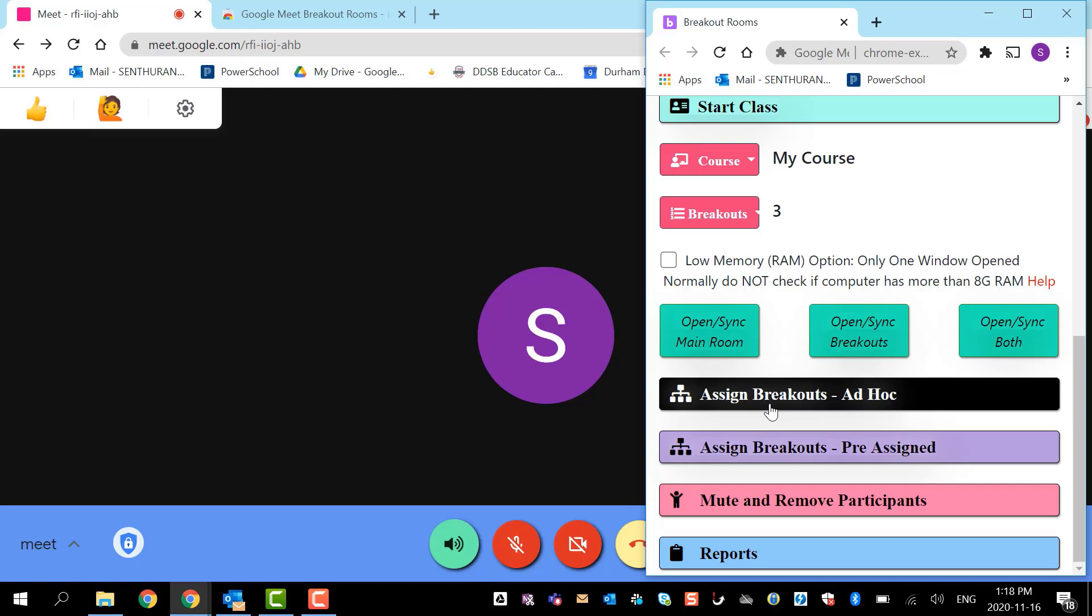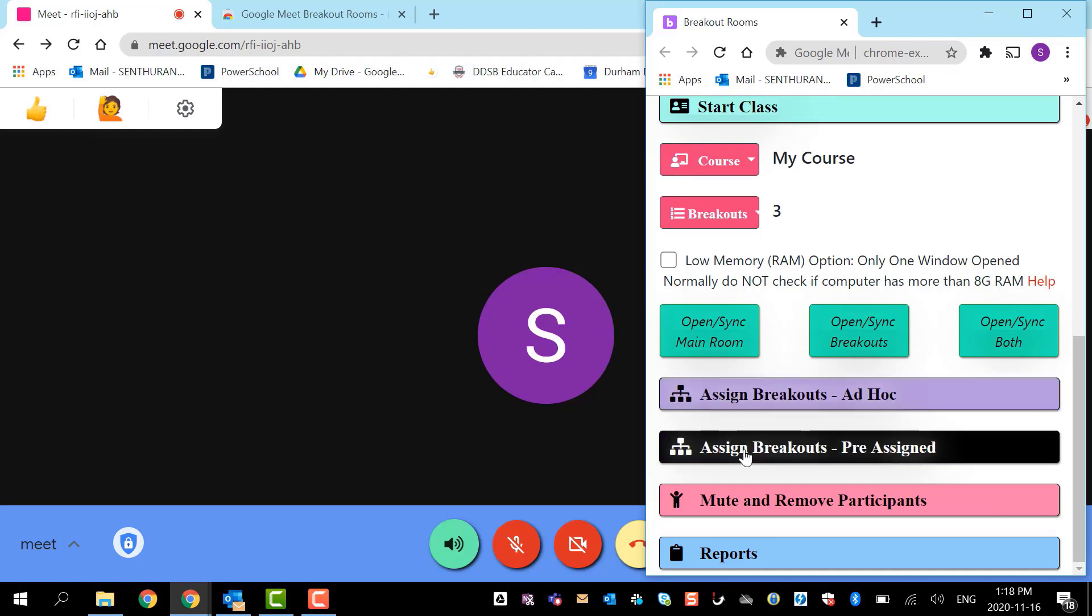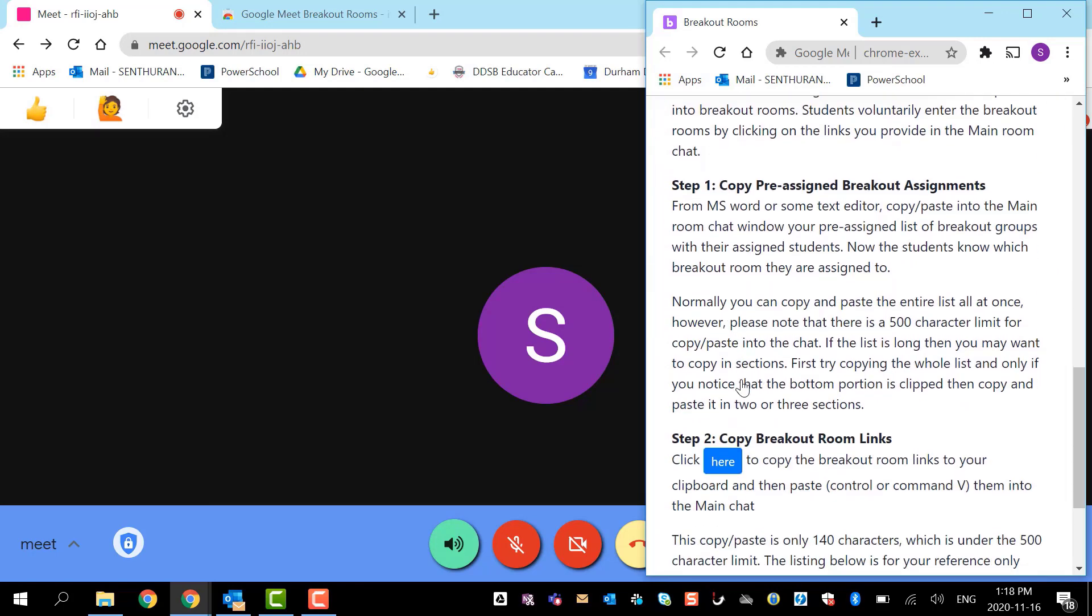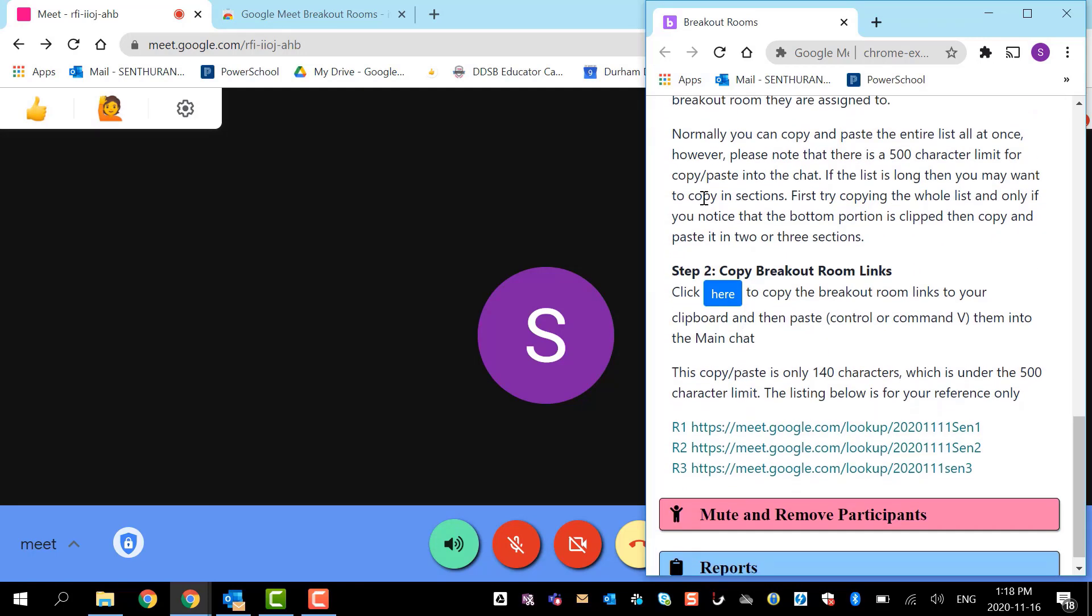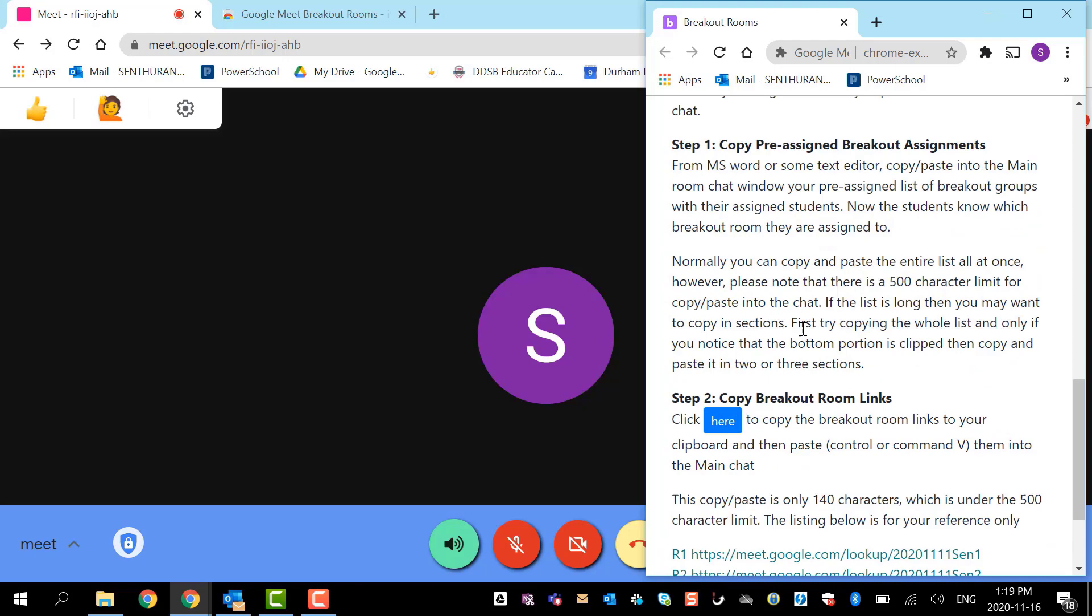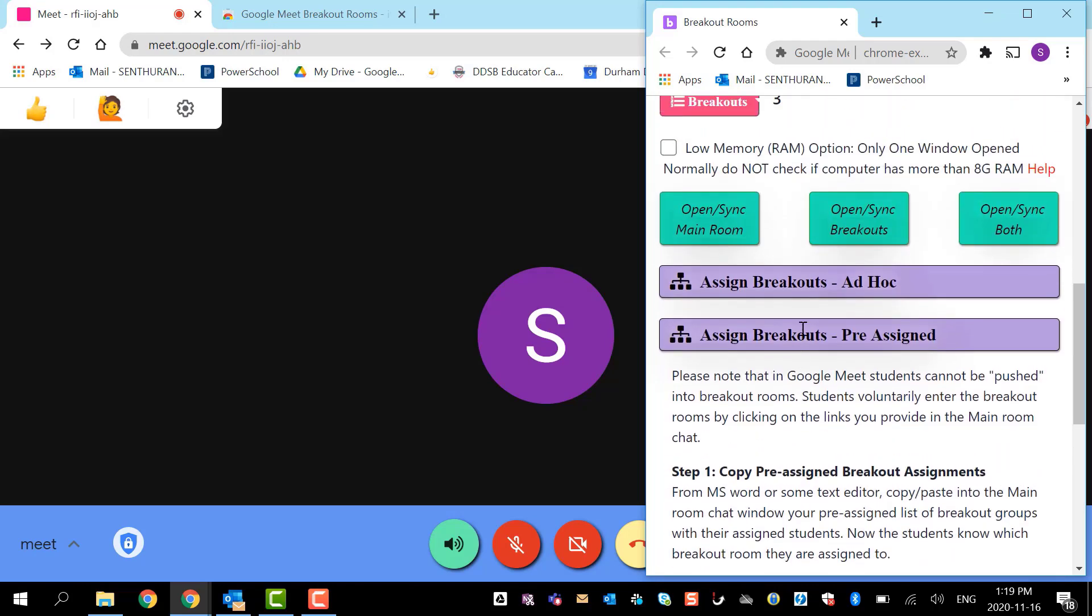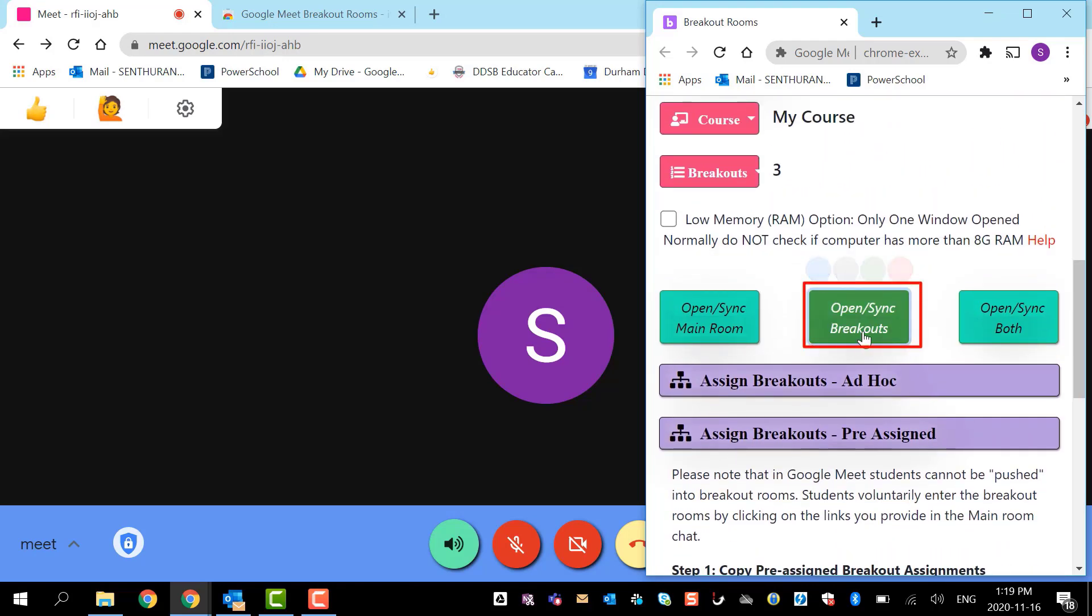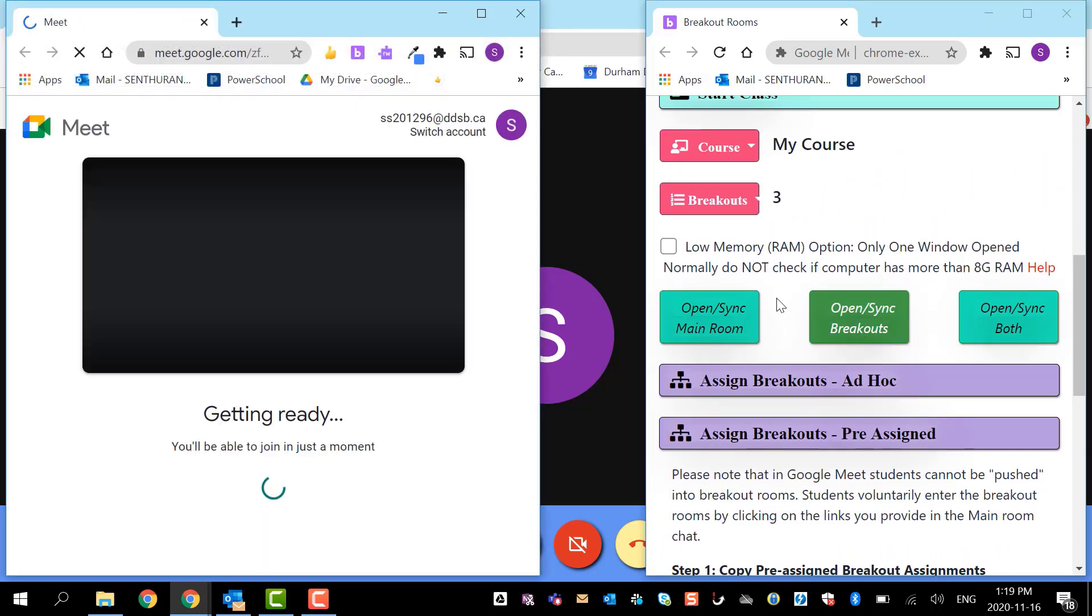Should you have any questions, please feel free to email innovative.education@ddsp.ca. Let me go to assign breakouts pre-assigned. Click that and I want to copy all the rooms here, so I'm going to click copy here.